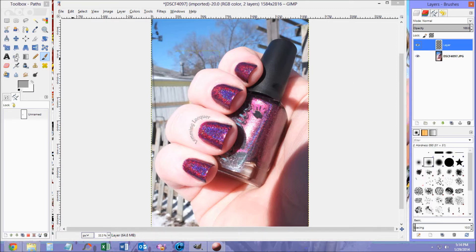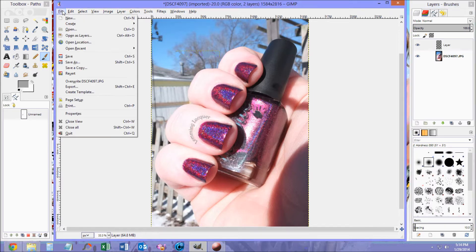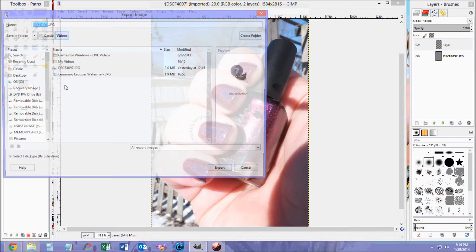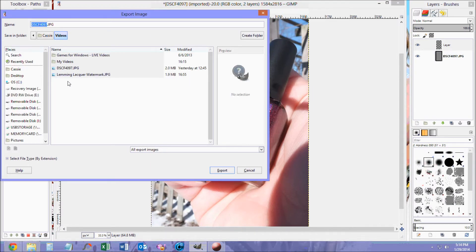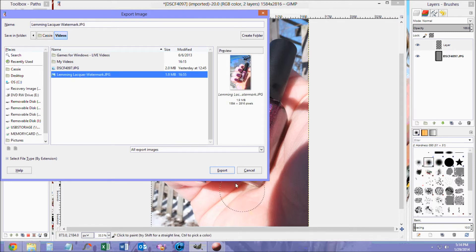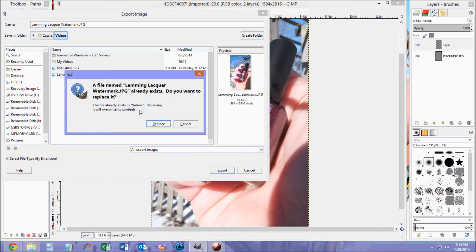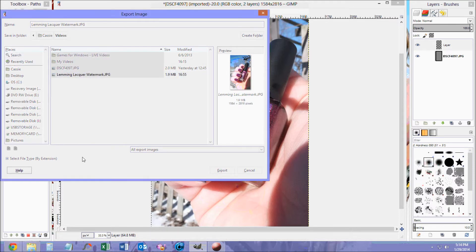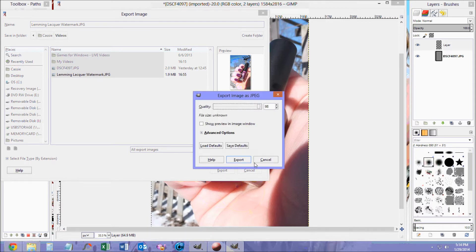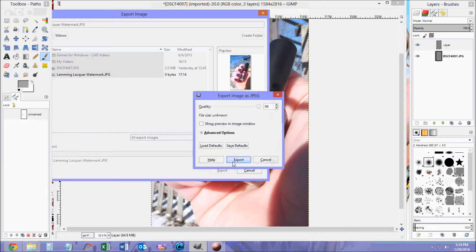For GIMP, you do have to export it. So go to File, Export. And then type in what you want your file name to be. I'm just going to overwrite this one. Then click Export again.